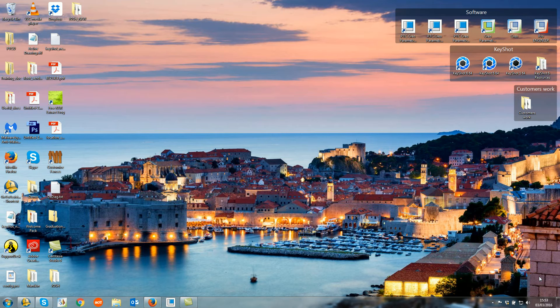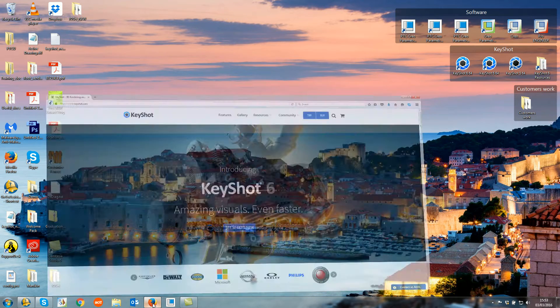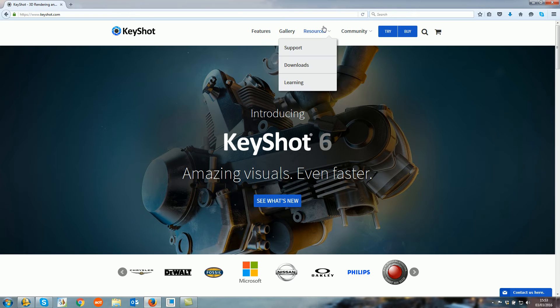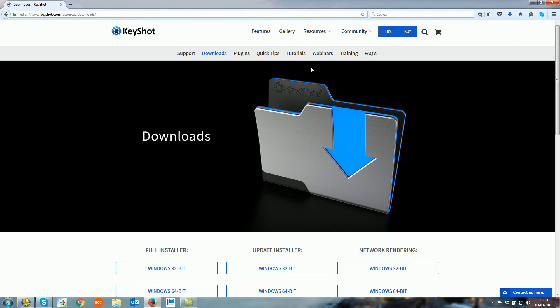The first thing we'll need to do is navigate to the Keyshot website, which is www.keyshot.com. This will take you to this page here, and then from here if you hover over the Resources tab and select Downloads, you'll come to this window just here.